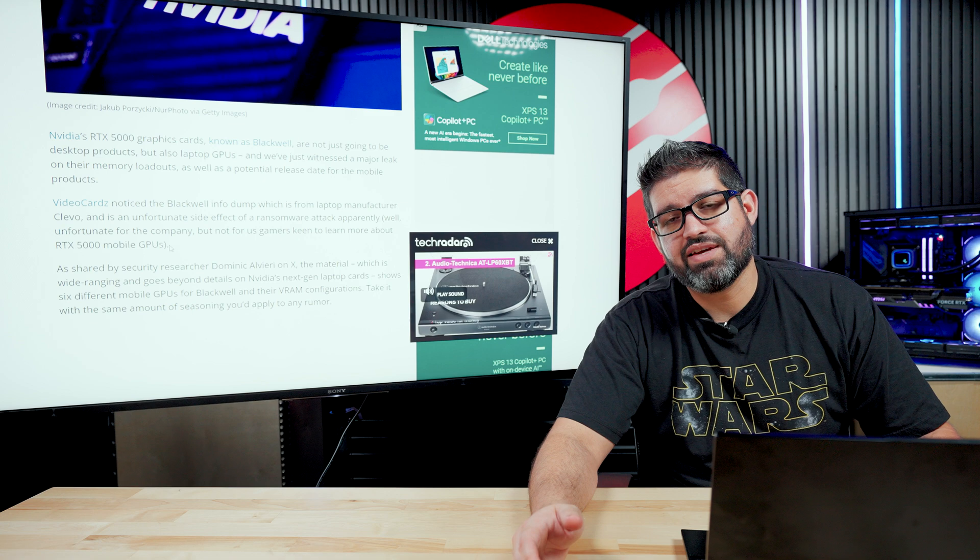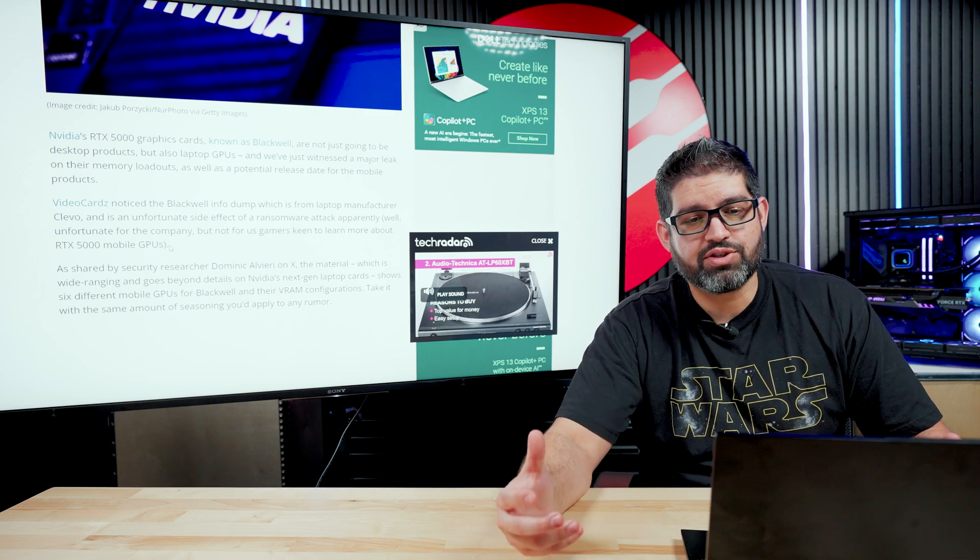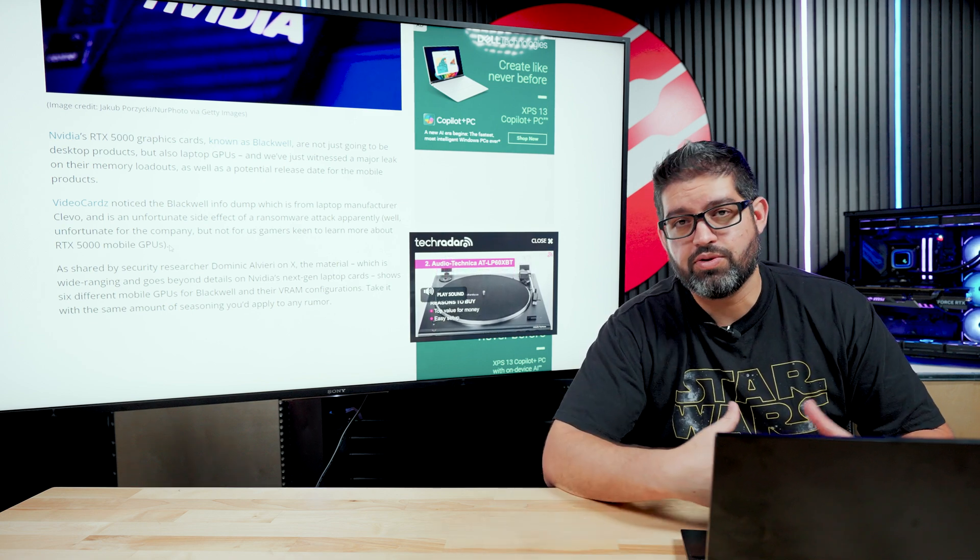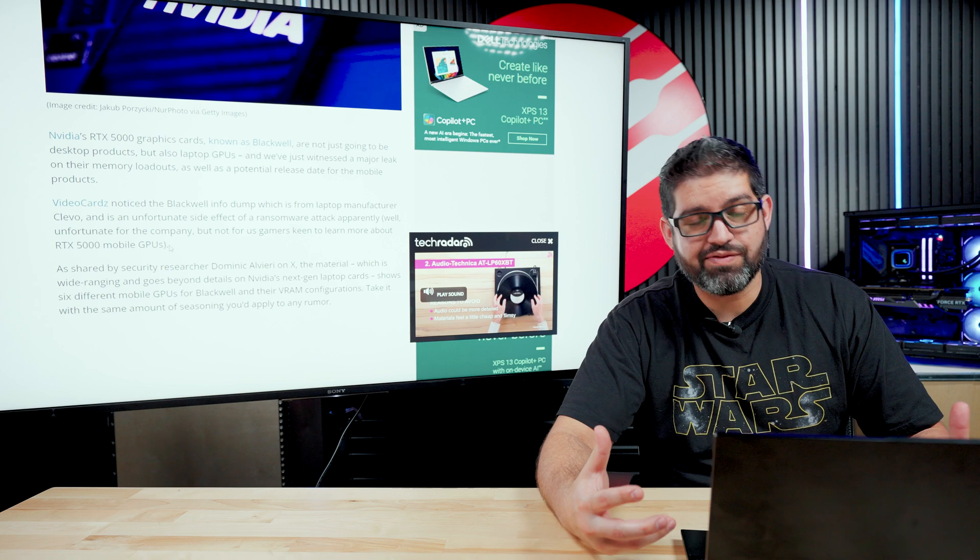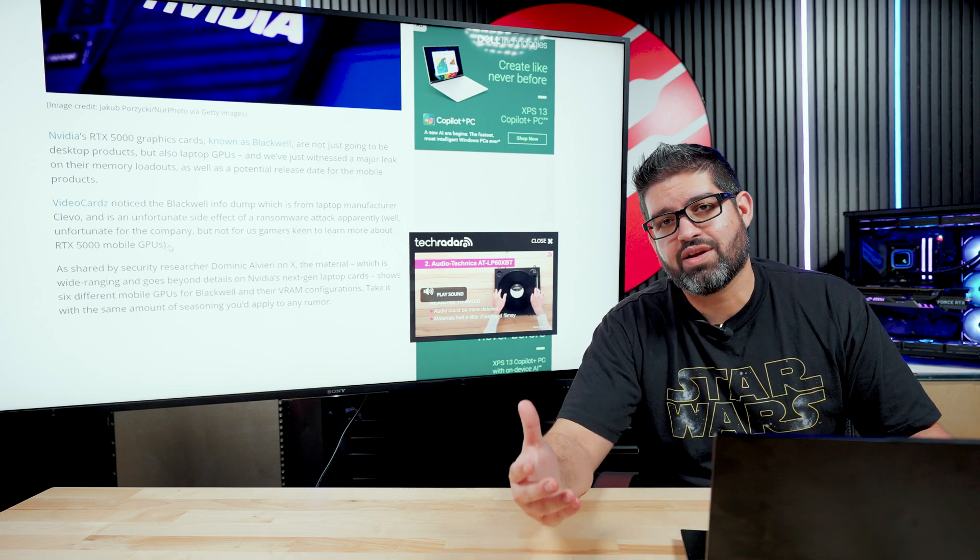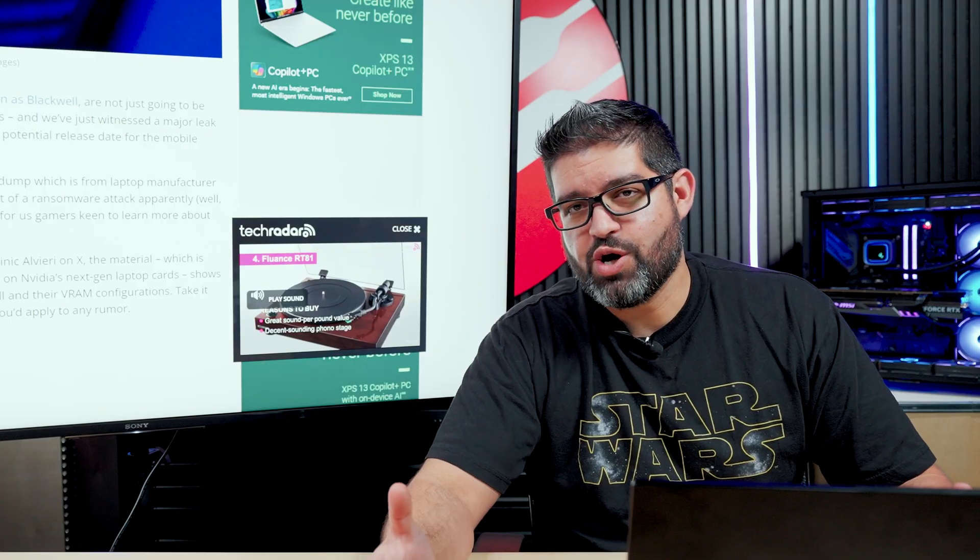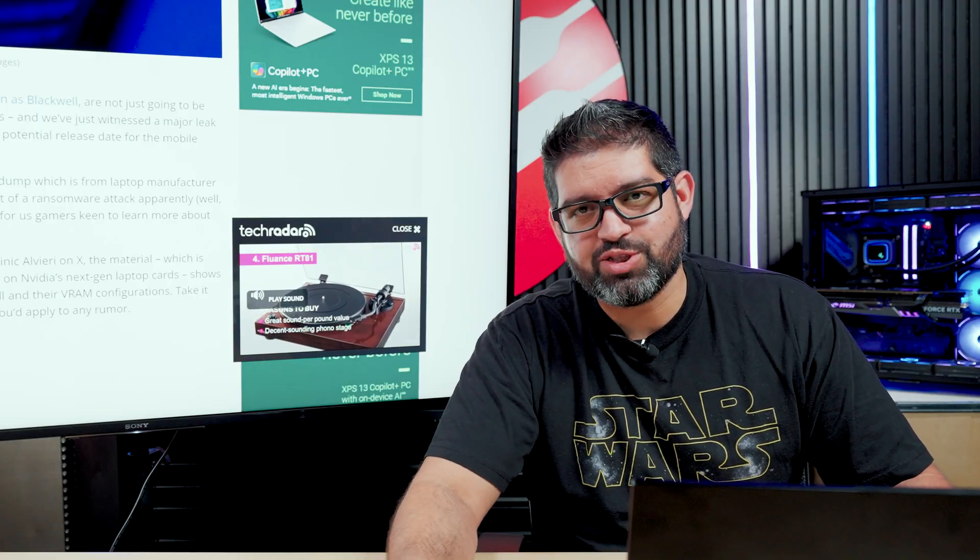Lastly, if you guys are looking to get a 5000 series GPU, make sure you're following PowerGPU on all socials. We'll have builds ready to go once they get released. You already know the best place to buy a PC is from PowerGPU.com.